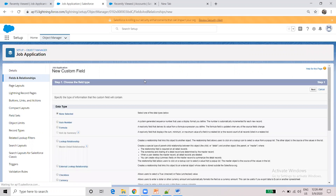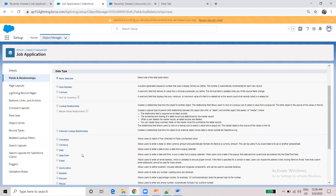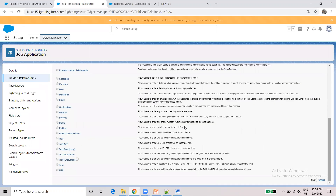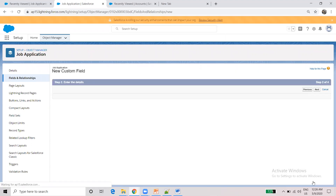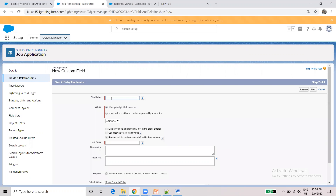If you want to create a State field, click on the picklist field type, then click Next. Click on the field name and enter 'State'.